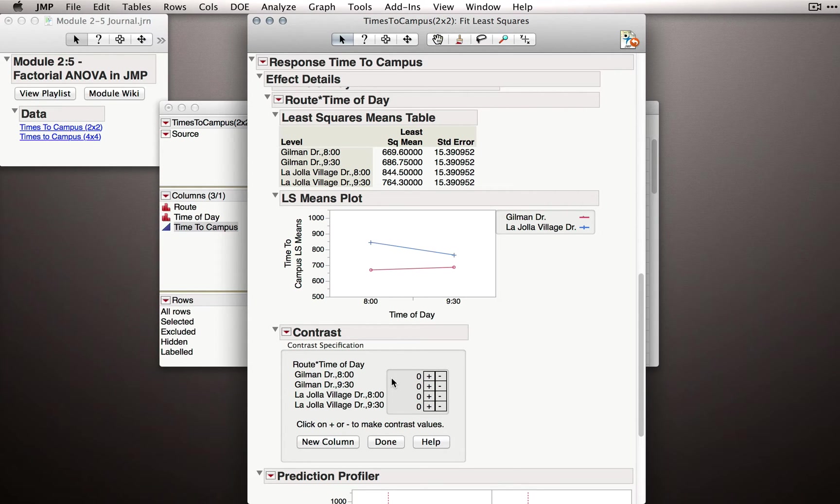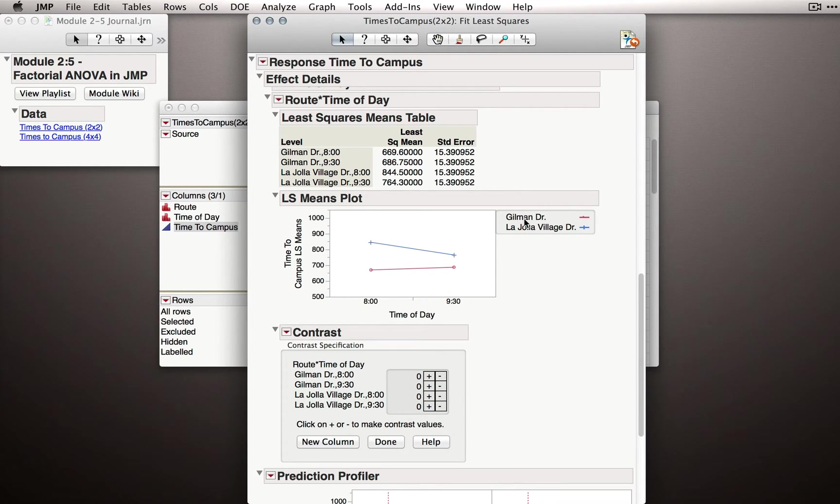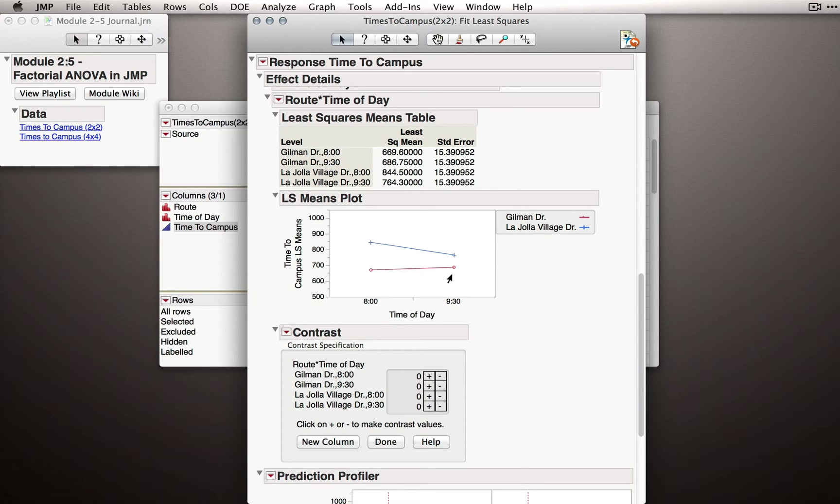For instance, let's go back to our comparison between 8 o'clock and 9:30 for just Gilman Drive. If I wanted to make that specific comparison and not see everything else, I can simply click a plus for one of those means and a minus for the other one.